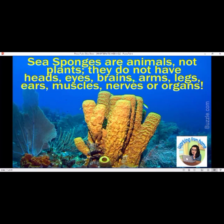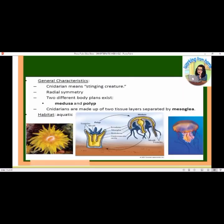General characteristics of cnidarians, meaning stinging creatures: they have radial symmetry. Two different body forms exist — the medusa and the polyp. Cnidarians are made up of two tissue layers separated by mesoglea. Their habitat is aquatic.